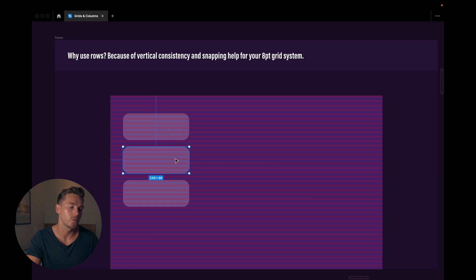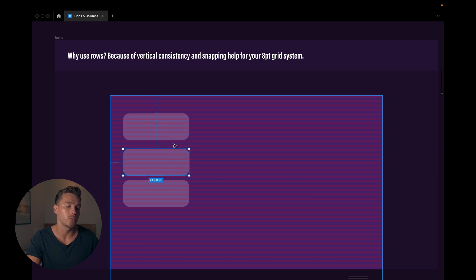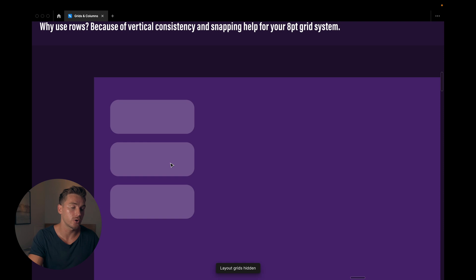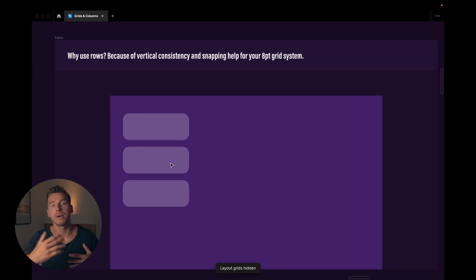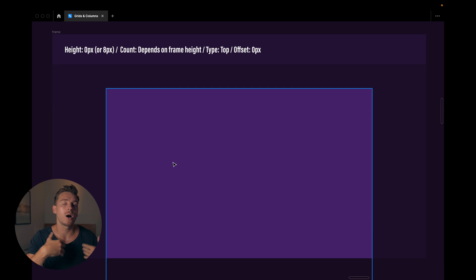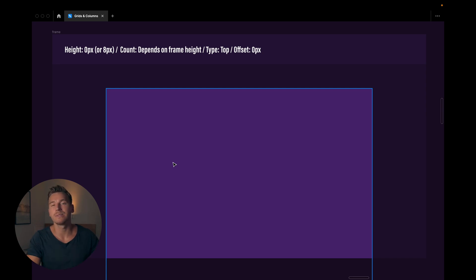So 16, snapping to 24, snapping to 32, which is really helpful if you want to make sure that you're not missing by a pixel or two here and there. Let's talk about how we set it up and what the settings generally would be.